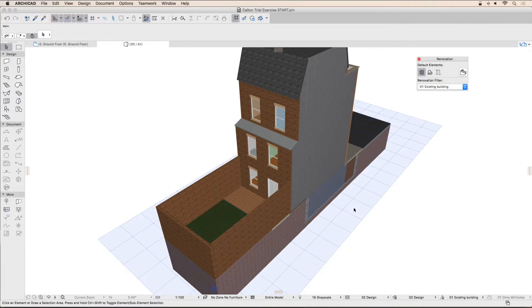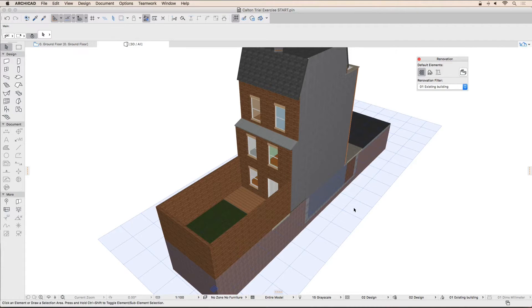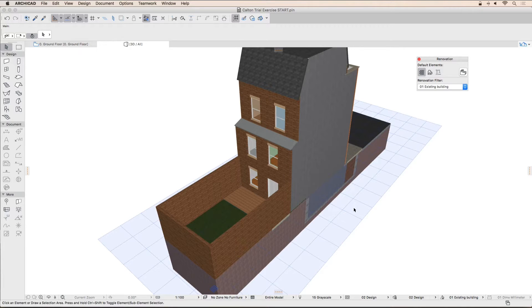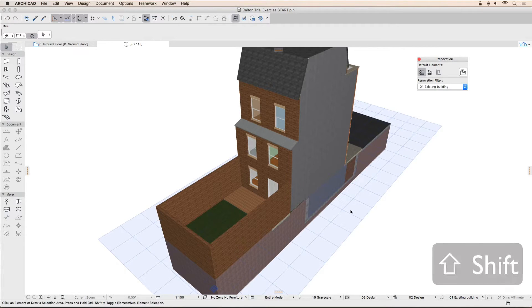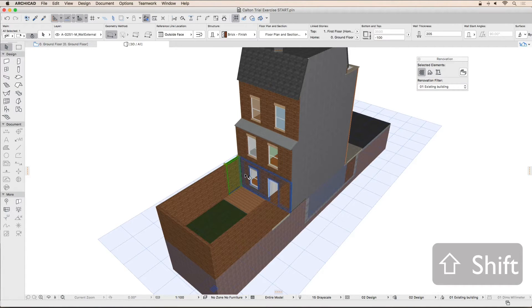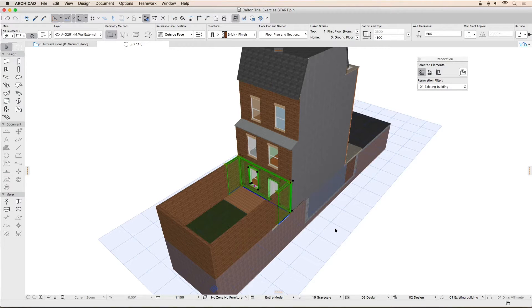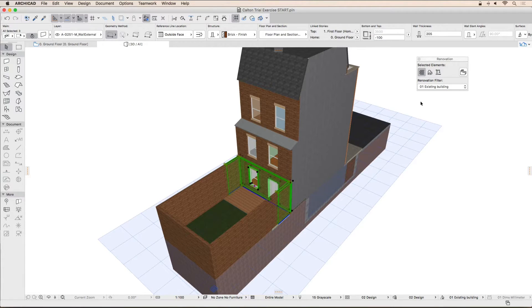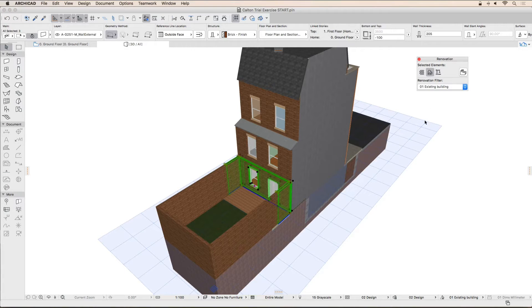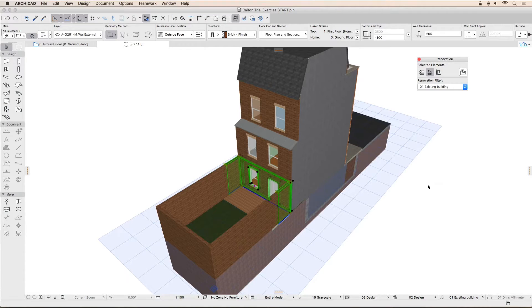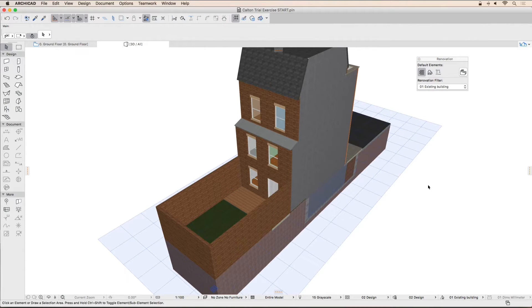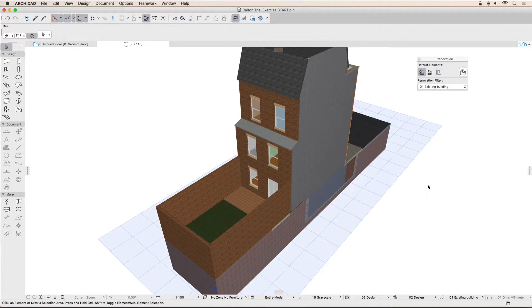Let's select the three walls in the back garden forming the closure to the living room. Make sure that nothing is currently selected by clicking in an empty place, then holding down the shift key, click on each of these walls. Now change the renovation status of these walls to 'to be demolished' by clicking on the little bulldozer button. Seemingly nothing happens, but ArchiCAD now knows that these walls are to be demolished. Finish the operation by clicking in an empty space to deselect the walls.